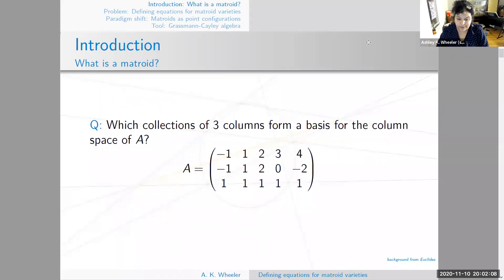Introduction. What is a matroid? I want to start with a matrix — I'll call it A — and ask the question: which collections of three columns of this matrix form a basis for the column space of the matrix?